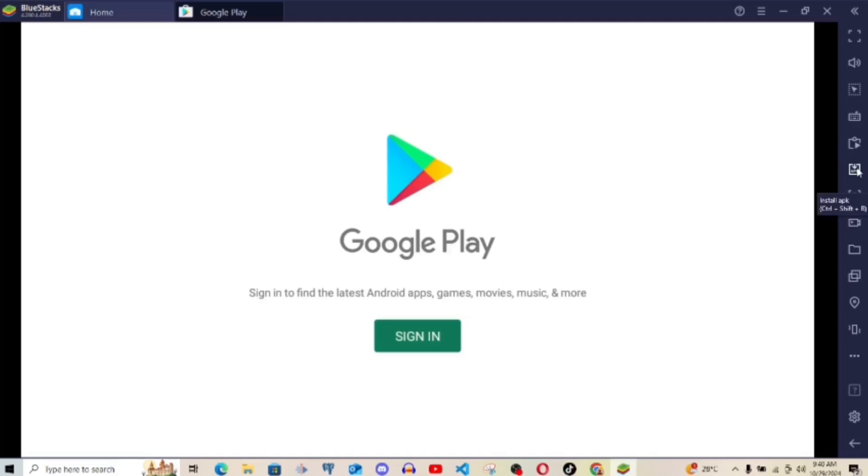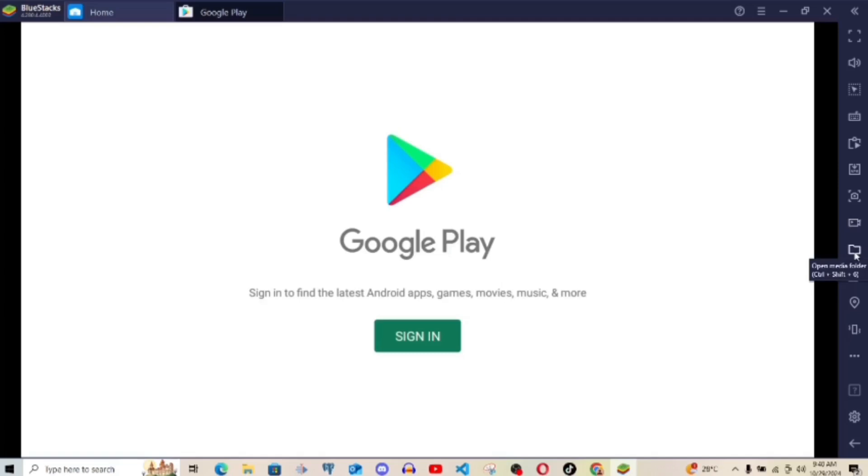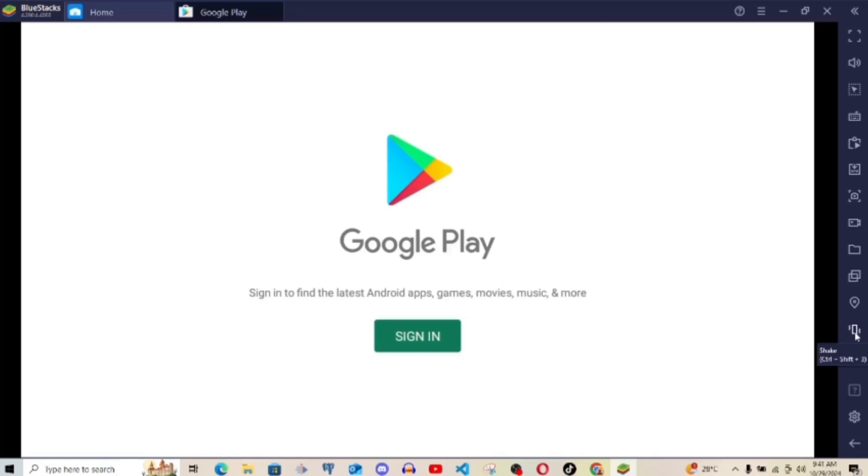Then you can also do install APK. Then we also have take screenshot. This allows you to take a screenshot. Then the next one is record screen, so you can record your screen. Then after recording the screen, we have open folder. That's open media folder. This allows you to open the media folder. Then multiple instance manager. That's after the folder, multiple instances, set location. Then we have shake, then rotation, game guide, and settings is the last one. So that is it.